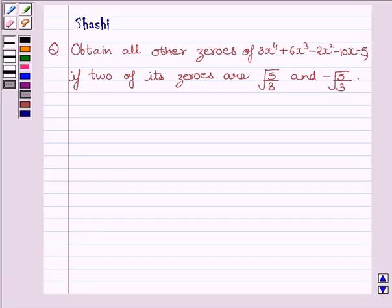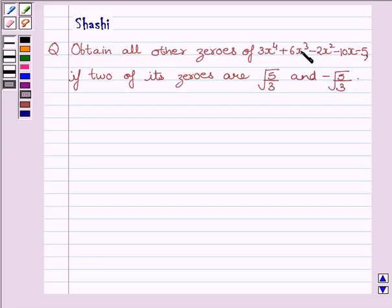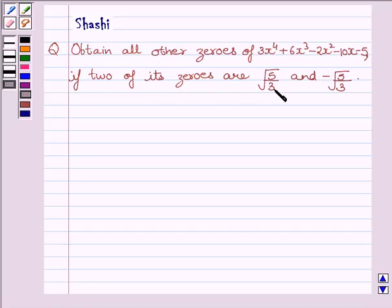Hi and welcome to the session. My name is Rashi. I am going to help you to solve the following question: obtain all other zeros of 3x⁴ + 6x³ − 2x² − 10x − 5, if 2 of its zeros are √(5/3) and −√(5/3).